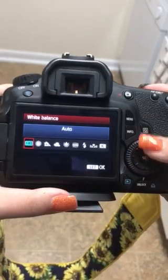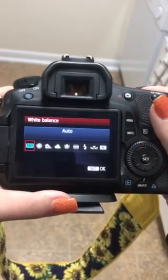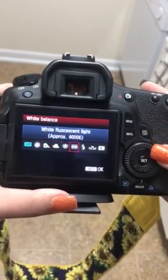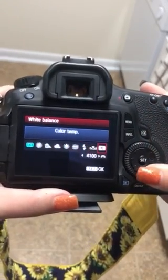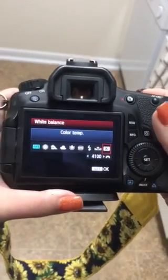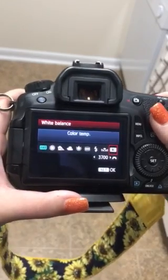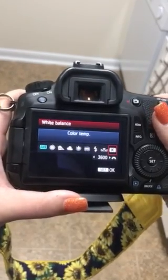Here's the white balance — I have it on auto, but I can change it to here, the color tint, and I can change it to whatever I would need to.